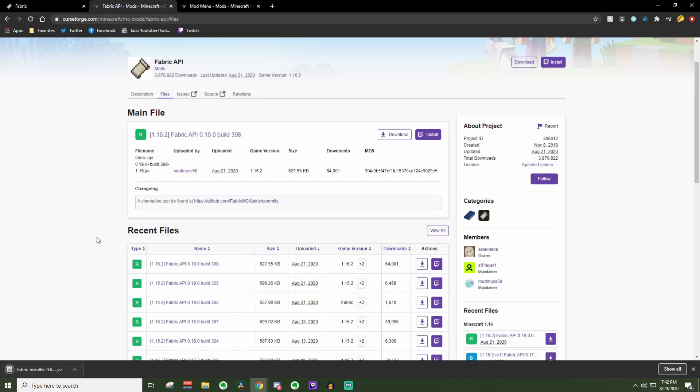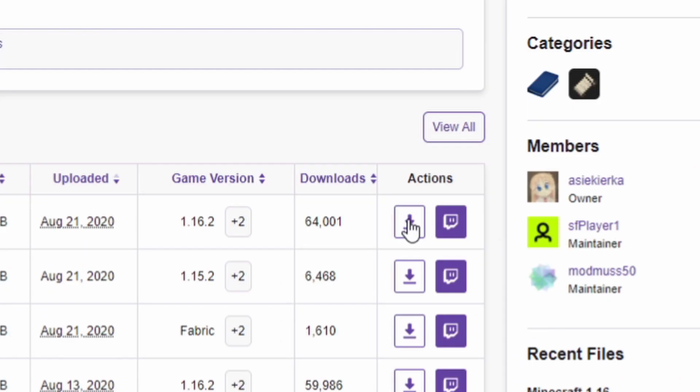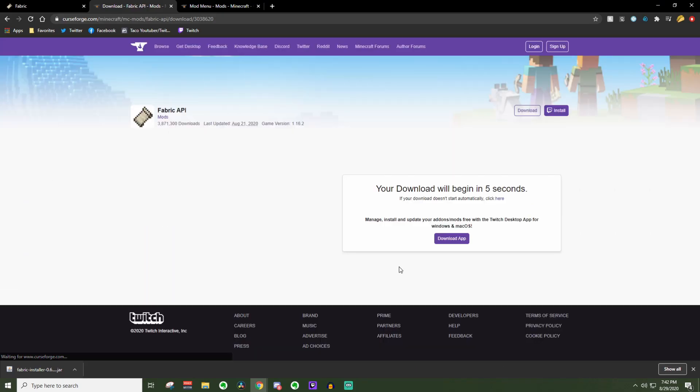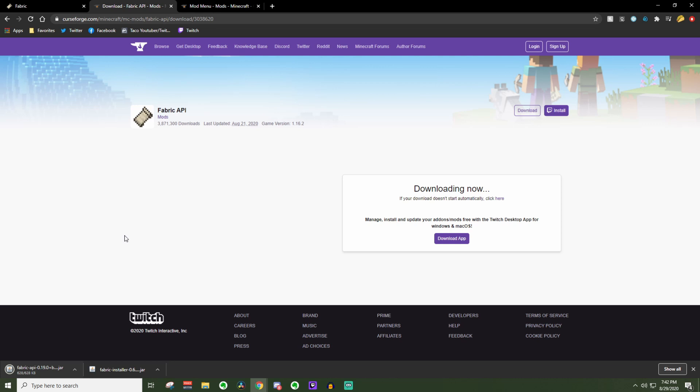Same thing with the Fabric API. Just go over here. Make sure you are downloading 1.16.2 for these, so go ahead and press this little button right here. It will ask you to wait a few seconds before your download starts. After the time is up, your little download should pop up down here. Go ahead and press keep once again.